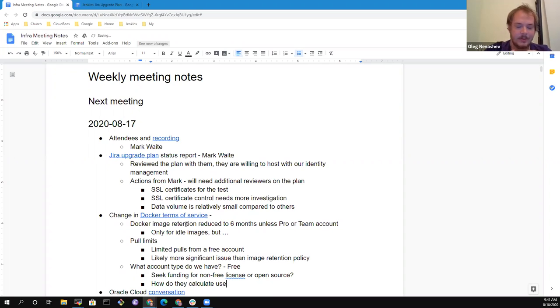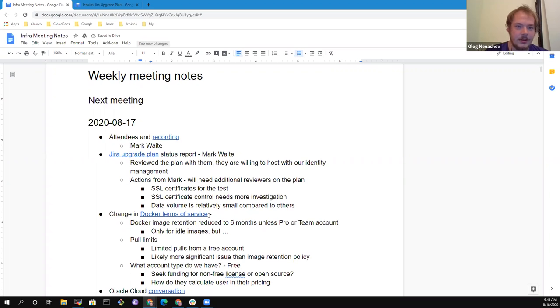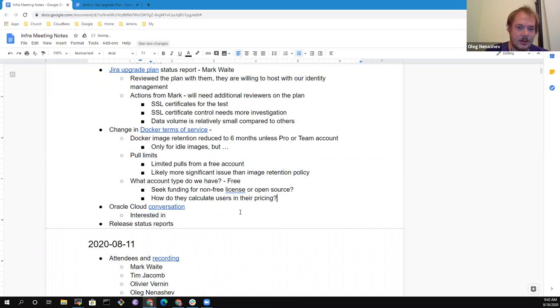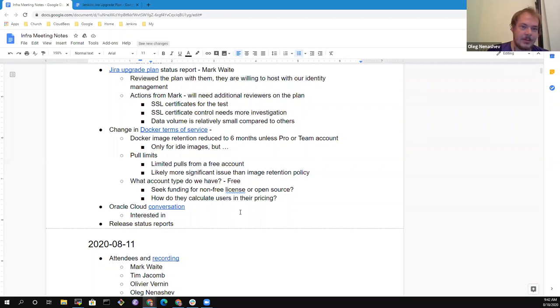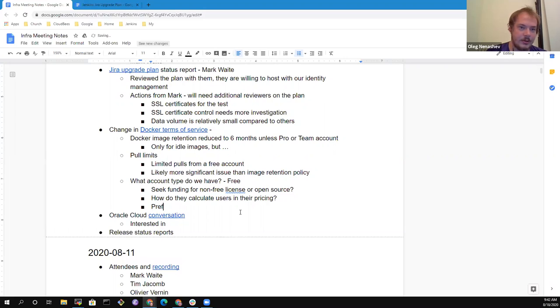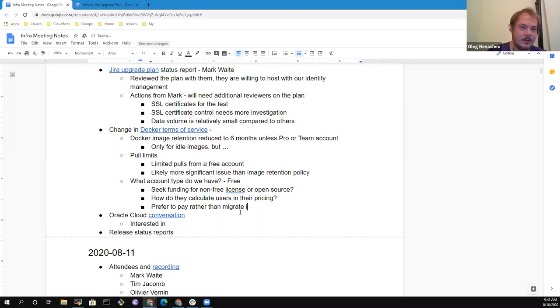So then is the question do we need to seek funding for a pro or whatever for a non-free license. So it really depends on how they calculate users because the price per user is really low. It's something like $7 per enterprise account. There are two obvious issues. What if the price goes up? And secondly, how they do calculate users? If it's just a number of accounts registered in the organization, for us, it would be something like $50 per month. It's not something to really worry about.